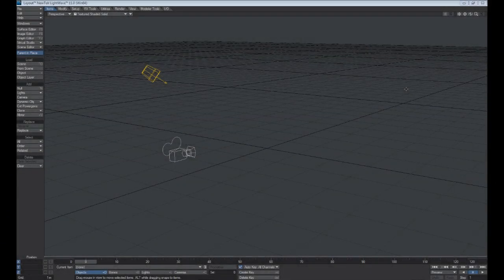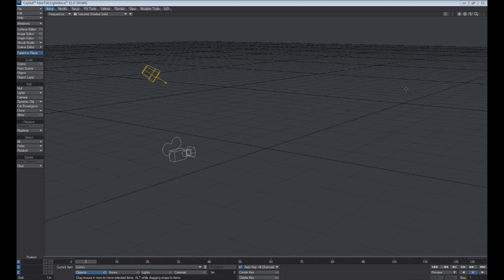Hello, welcome to LightWave's layout interface. Now I'm assuming that the people watching this have absolutely no experience with LightWave whatsoever, so we're going to talk about the very basics of layout and then the very basics of Modeler. So let's go ahead and get started.